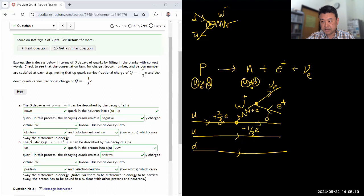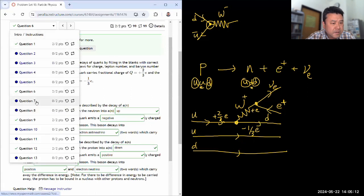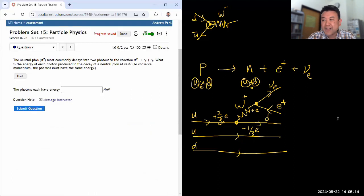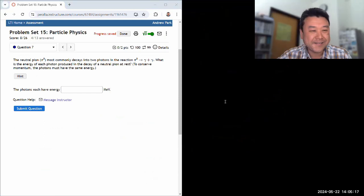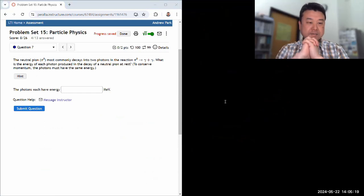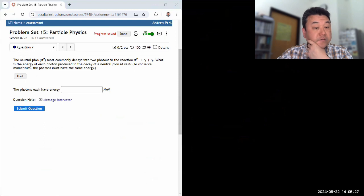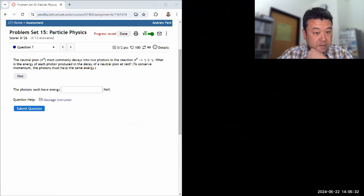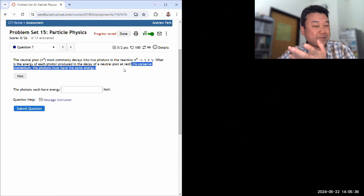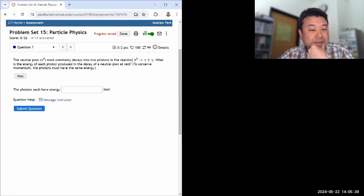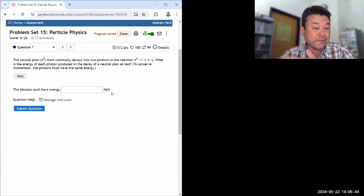We are on question seven. The neutral pion most commonly decays into two photons. What is the energy of each photon produced in the decay of a neutral pion at rest? All you have to do is take the rest energy of the neutral pion divided by two — that'll give you the energy of each photon.